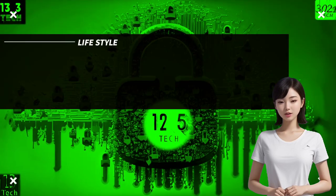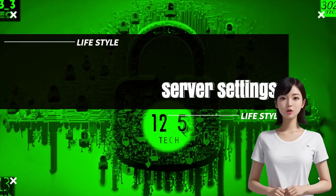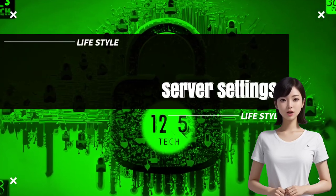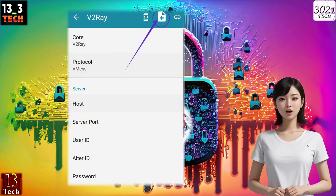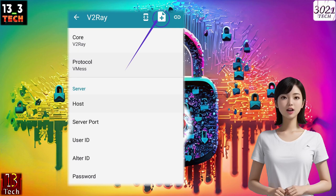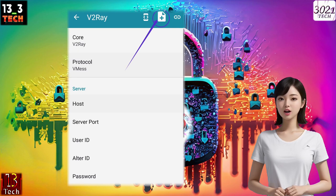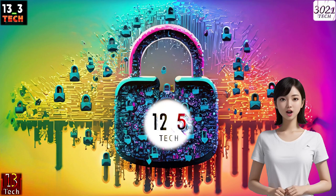Step 7: Import server configuration. In the V2Ray X-Ray settings, navigate to the top center and click on the plus icon. This action will open a dialog box for importing a server configuration.